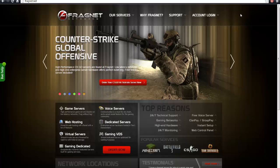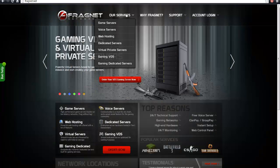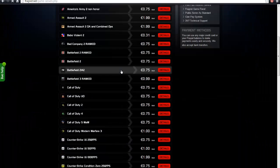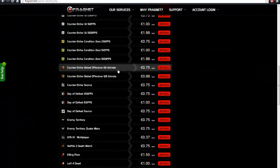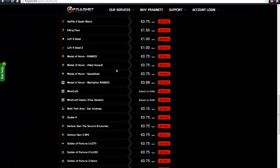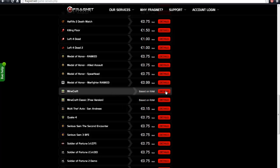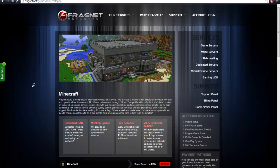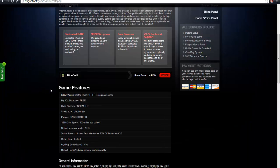So what you're going to want to do is go down to Our Services, Game Servers, scroll down to Minecraft, and as you can see, your Minecraft server is going to be based on RAM. The cost is going to be based on RAM. So you're going to go ahead and order.